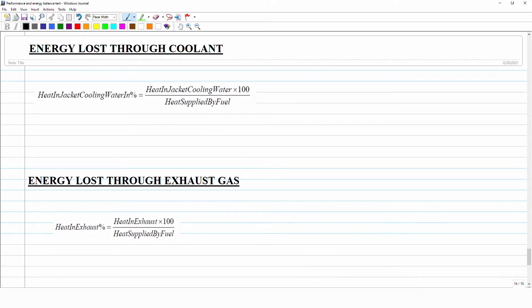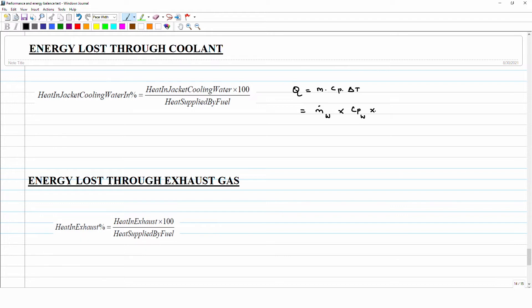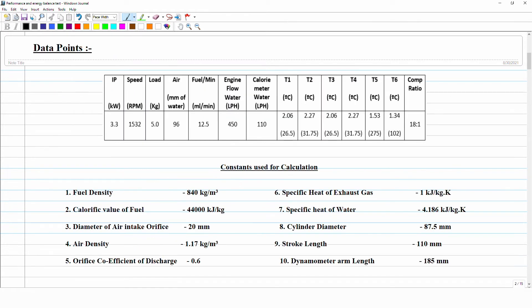Next is energy lost through the coolant. To calculate the energy carried away by the cooling water, we use the simple heat transfer equation: Q = m_dot × Cp × ΔT. We need the amount of water circulated in the engine during testing — that is m_dot in kg/s — and the Cp of water, along with the delta T. We supplied cooling water to the engine and it came out at a higher temperature, so we need the inlet temperature T1 and outlet temperature.